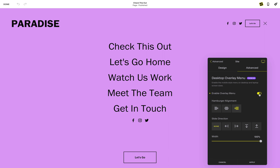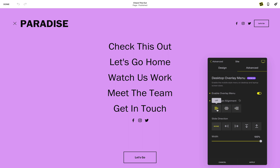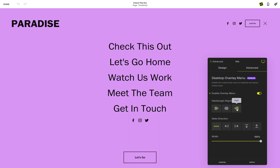Everything looks just like the overlay menu on mobile devices, with the exception of your button and the social icons, which are still visible in the header. I'll show you how you can toggle the visibility of these in a later video. In the desktop overlay tools, you can adjust the hamburger alignment and the slide direction you want your menu to enter when it's open.